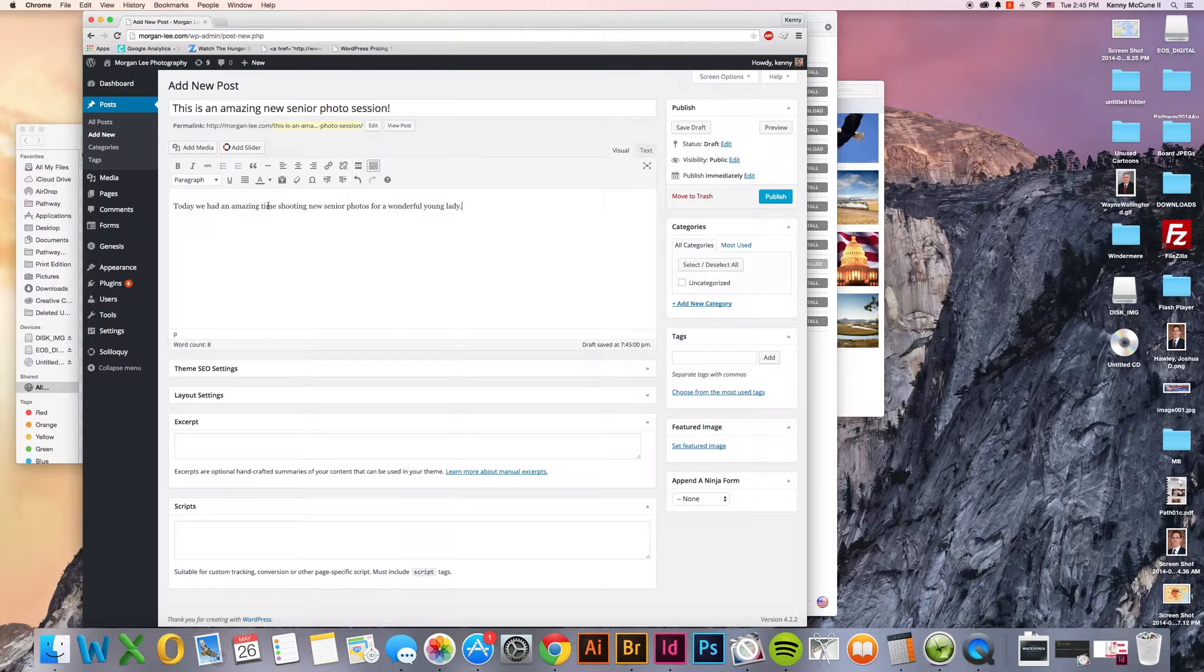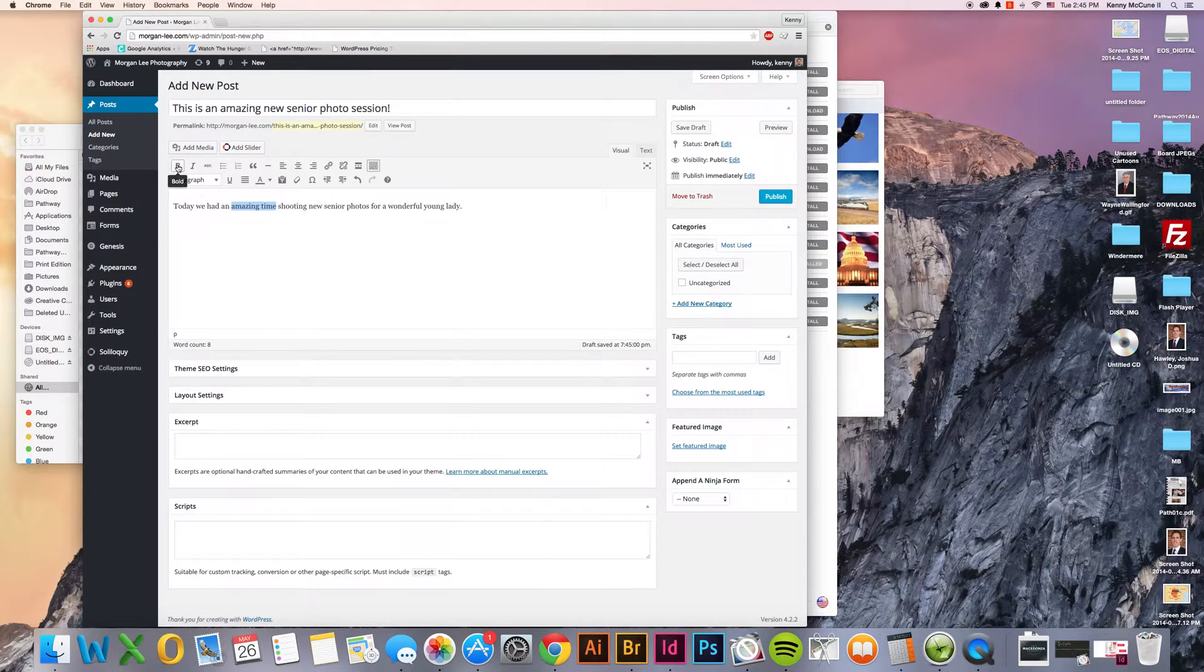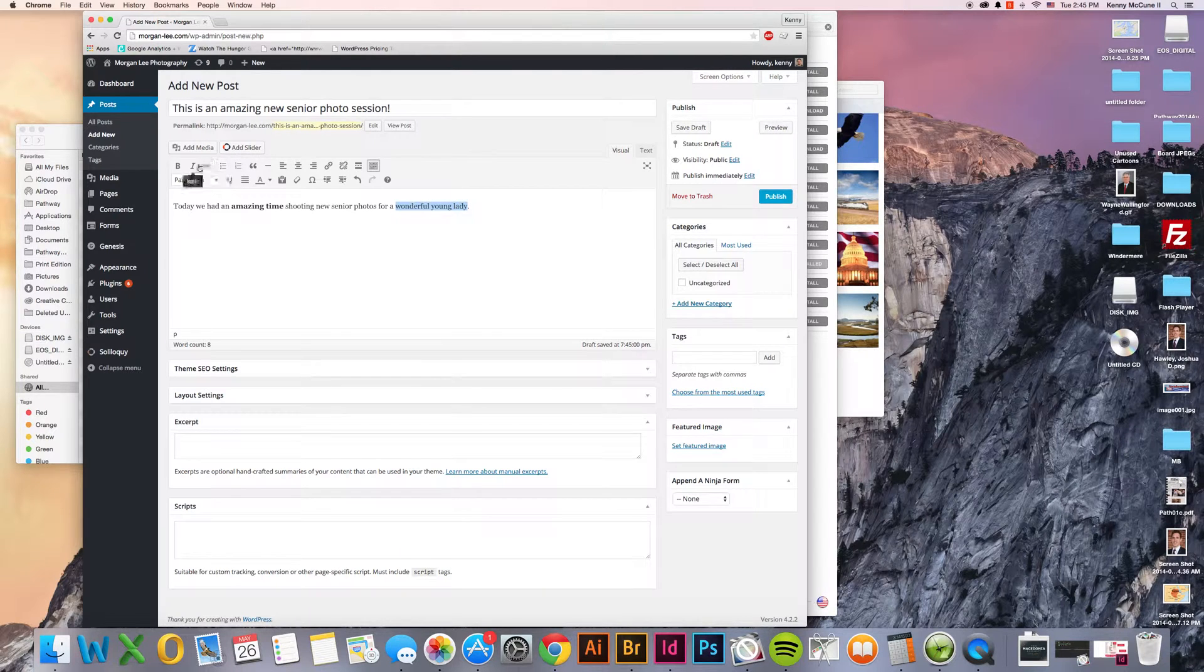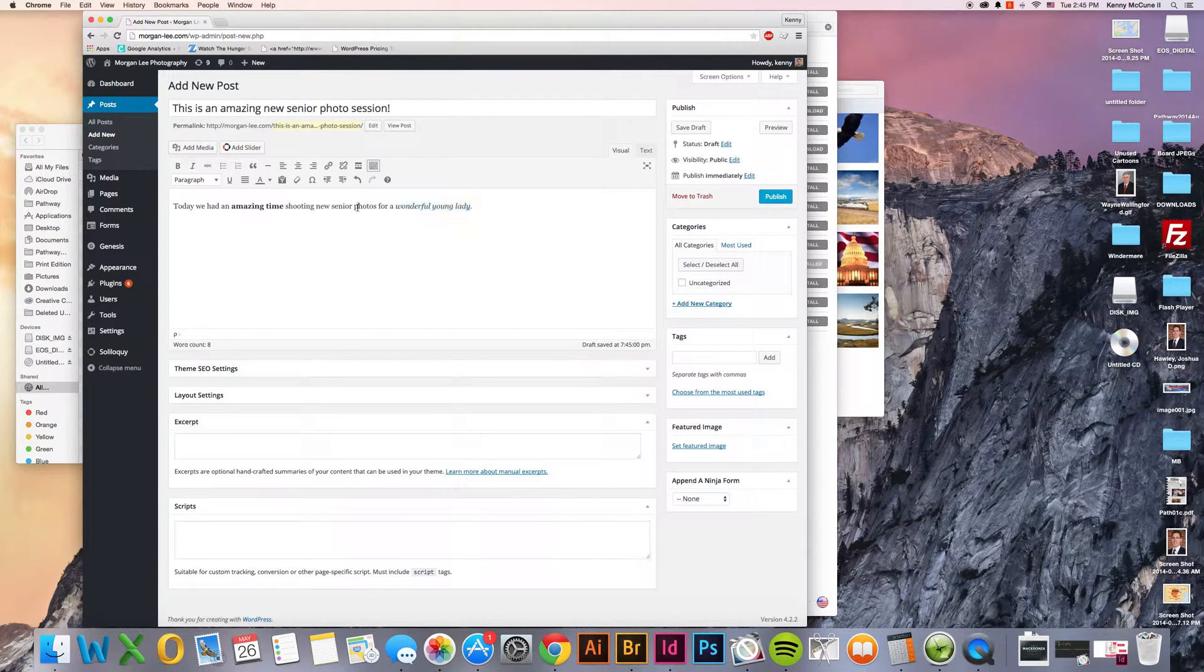You can apply typical formatting to this just like you would any other word processing application, make it bold, you can make it italicized, whatever you might please to do.